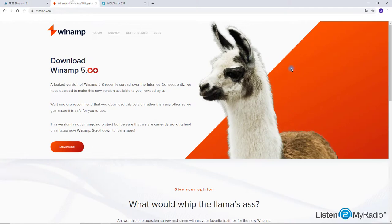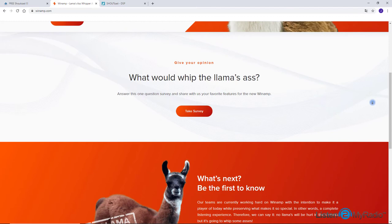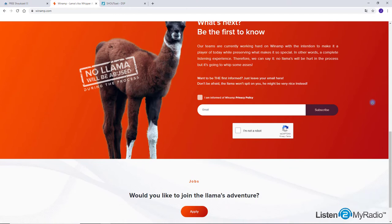Winamp provides you with the option to stream your music play and your microphone audio. You can even broadcast your sound card output, which can be useful in broadcasting Skype calls, for example.